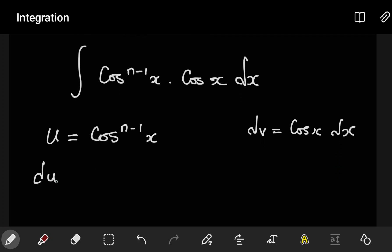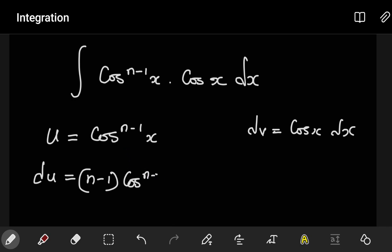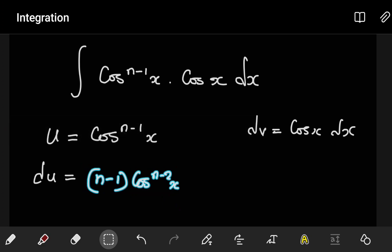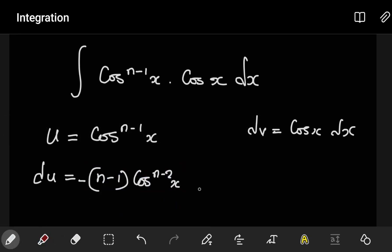Then we find du by differentiating u. We bring down the (n−1), reduce the power by 1 to get cosⁿ⁻²x, then differentiate the inside, which is cosx. The derivative of cosx is negative sinx, so du equals −(n−1)cosⁿ⁻²x sinx dx. For dv, we integrate: the integral of cosx dx gives v = sinx.